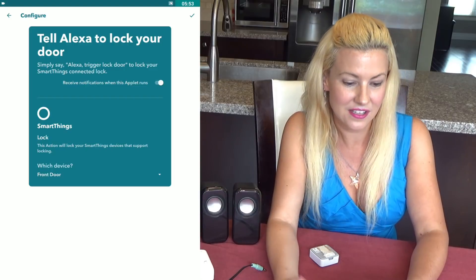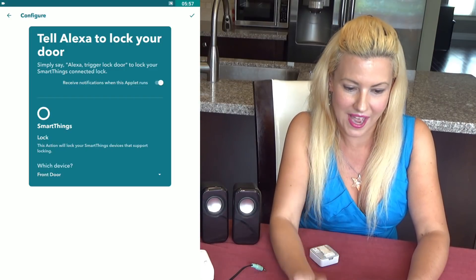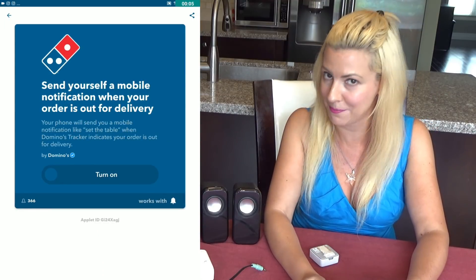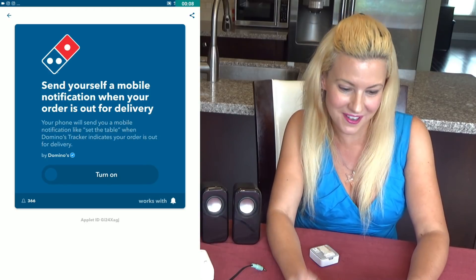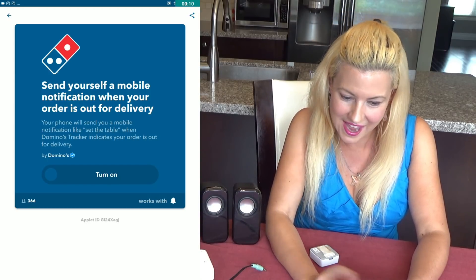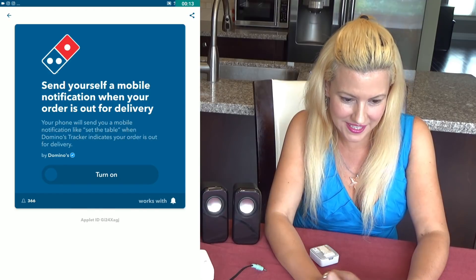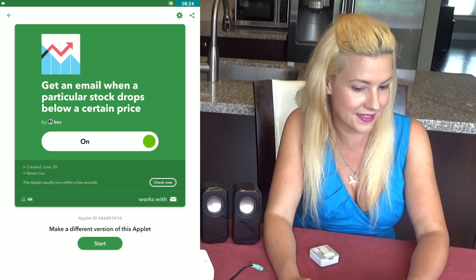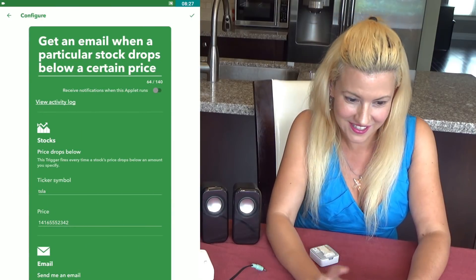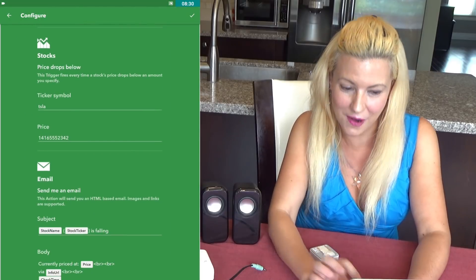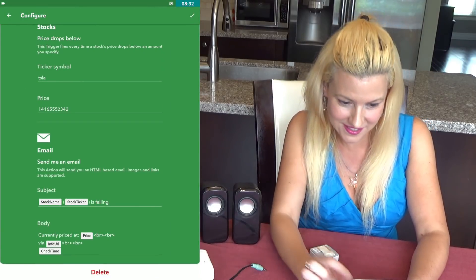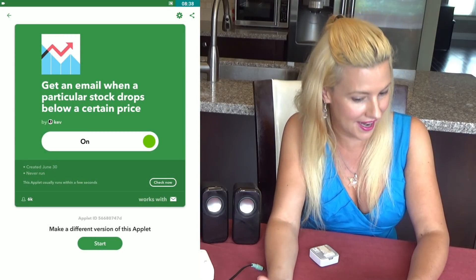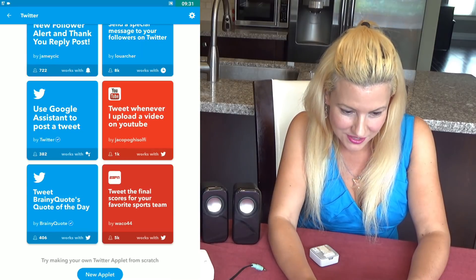That's a really neat thing — you choose the device and make it happen. You could even send yourself a mobile notification when your order is out for delivery — by order I mean pizza, maybe Domino's. You can also get an email when a particular stock drops below a certain price. Enter your stock info in the fields and that will allow you to get the email when your stock drops below that price.